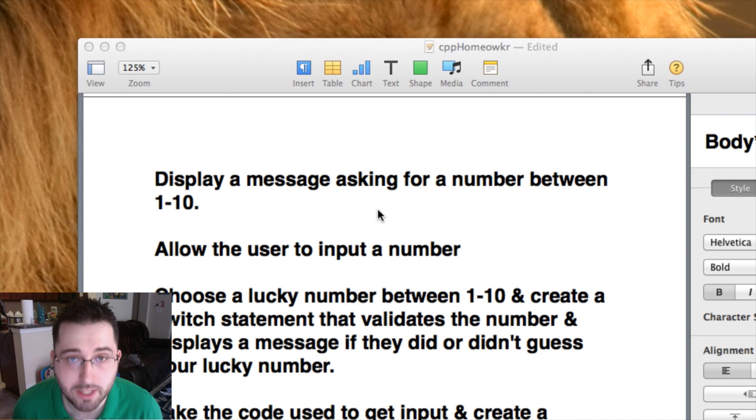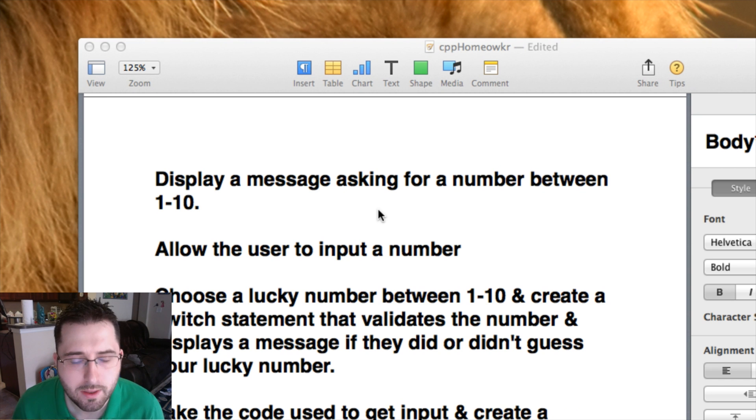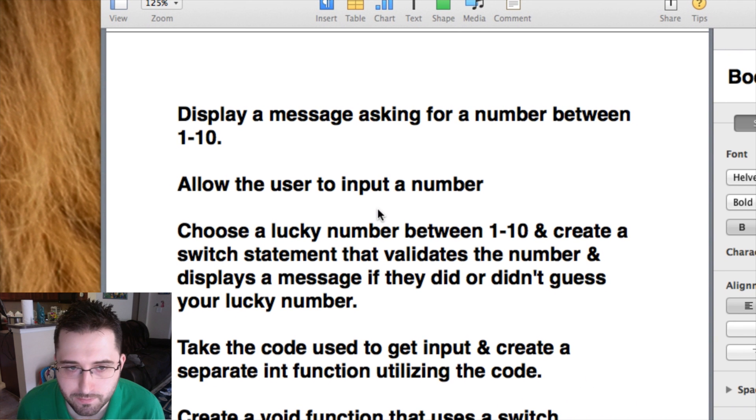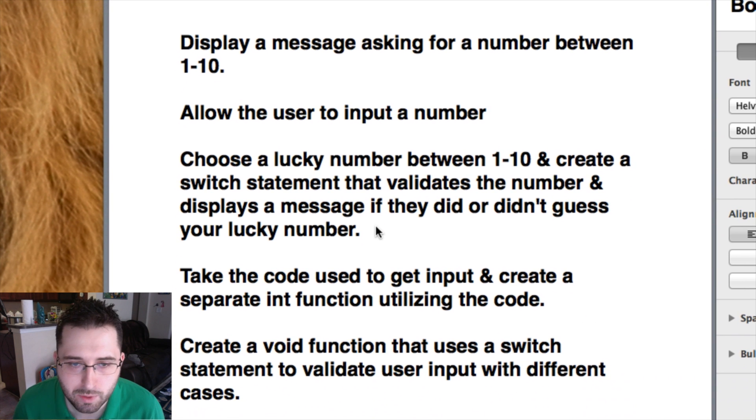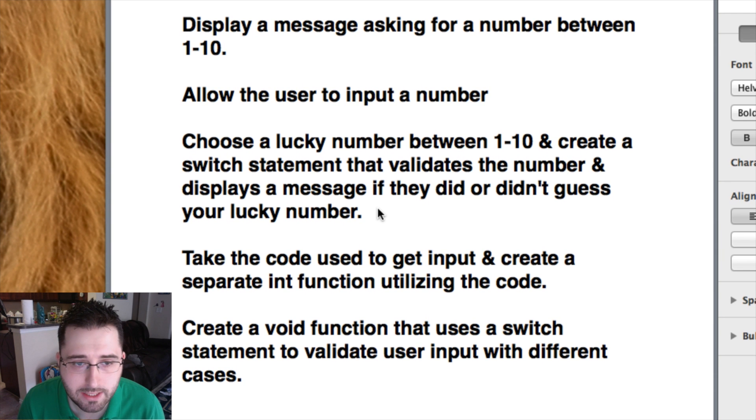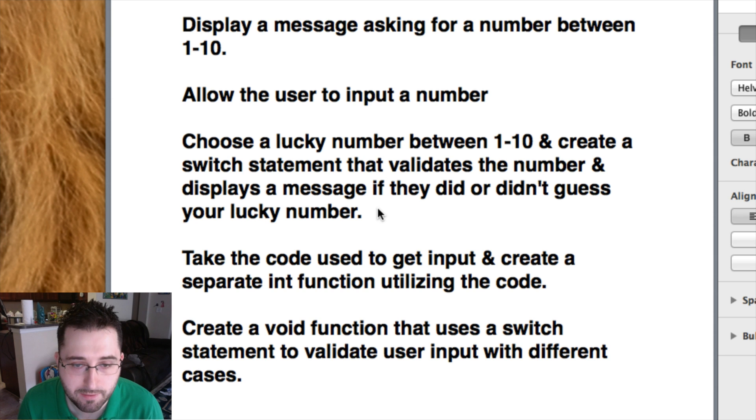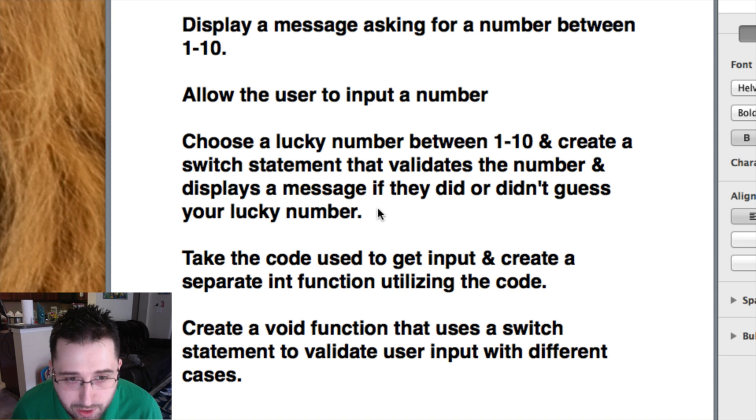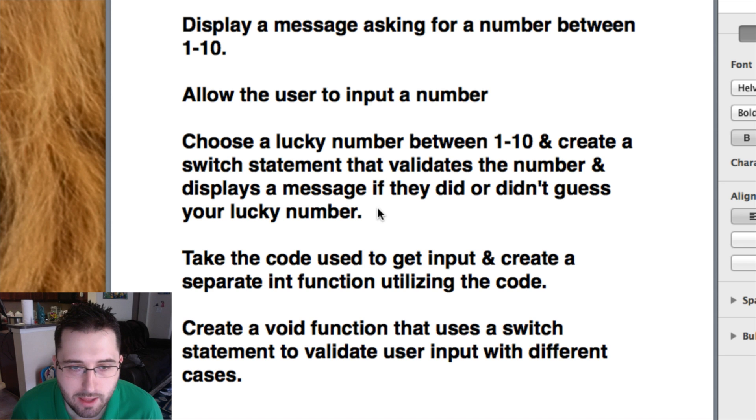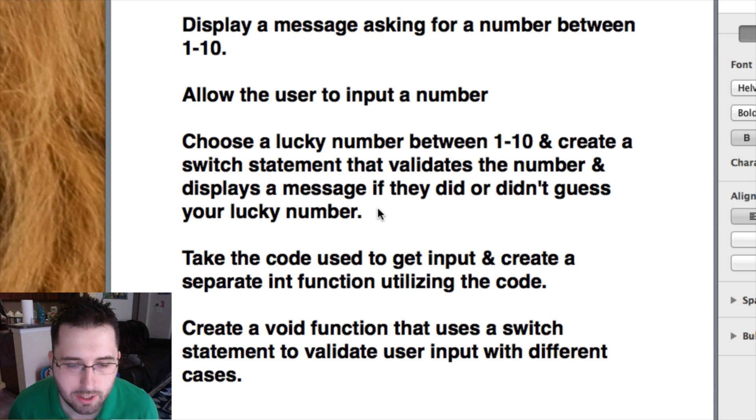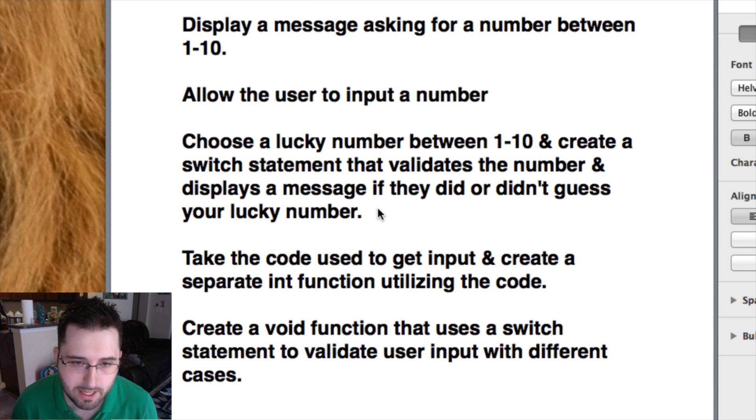Here's your homework assignment in pseudocode. What I want your program to do is display a message asking for a number between 1 and 10. Then allow the user to input a number. Now you yourself choose a lucky number between 1 and 10. So let's say if I pick 7. Create a switch statement that validates the number and displays a message if they did or didn't guess your lucky number. So you're going to create a switch statement, and it's going to have different cases. Case 1, case 2, case 3. So if my lucky number is 7 and the user types in 3, in case 3, it's going to say you did not guess my lucky number. But if they guess 7, in case 7, you'll display a message saying you did guess my lucky number.